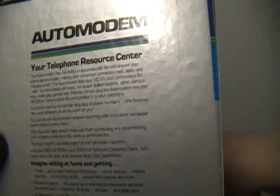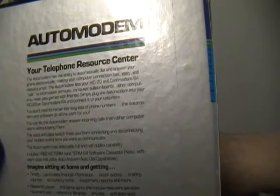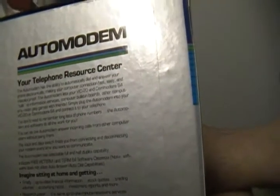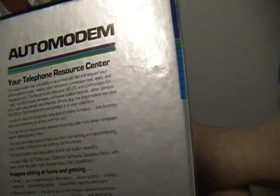The auto modem lets your VIC-20 or C64 talk to information services, computer bulletin boards, other computers, and even play games with friends. Simply plug the auto modem into your VIC or 64 and connect it to your telephone.